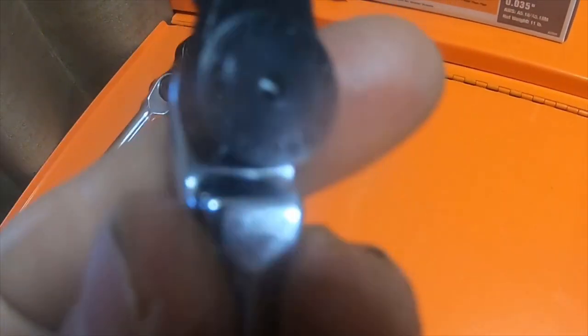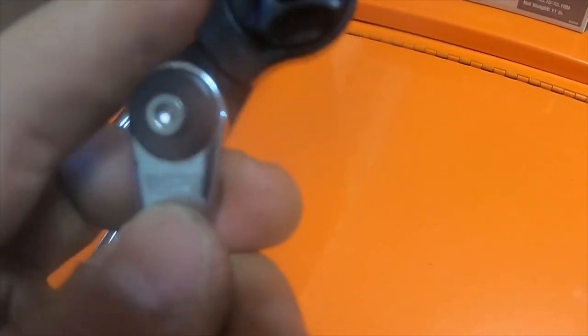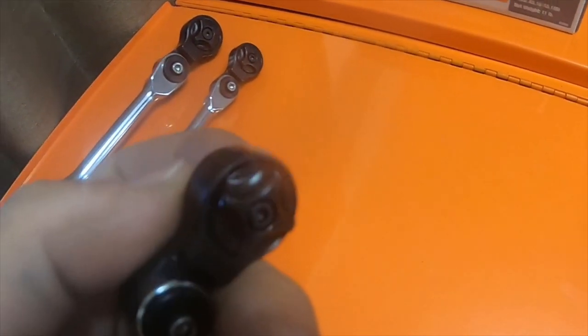But it's funny because it says Matco Tools on it. It is a quarter inch, it is indexable like it's supposed to be, it is a 72 tooth.